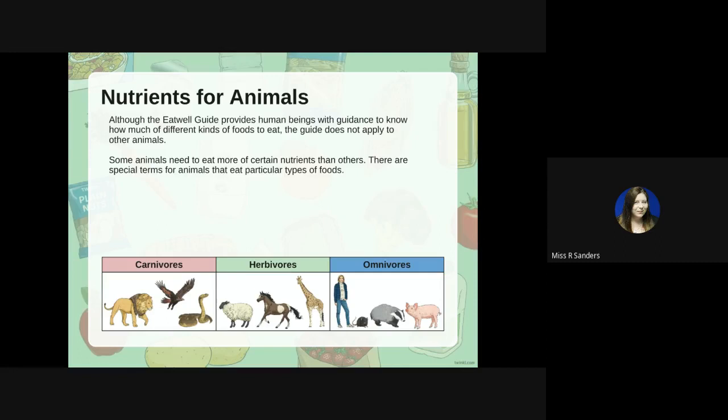Here are some examples — I wonder if any of them surprised you. I might have thought the pig was not an omnivore, but it actually is.